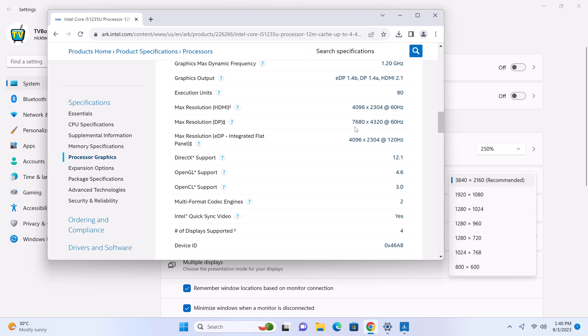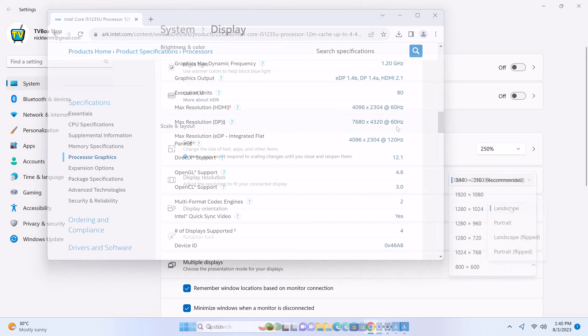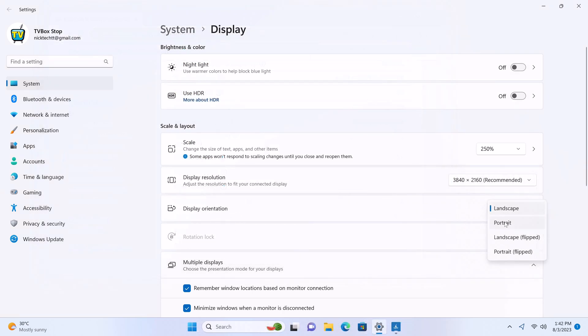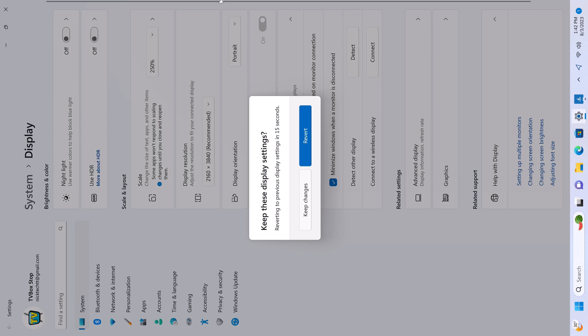Its display port can display as high as 8K 7680 by 4320p at 60Hz. It has screen orientation to portrait mode, reverse portrait and reverse landscape.